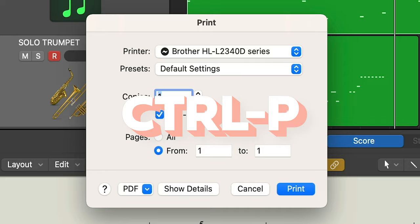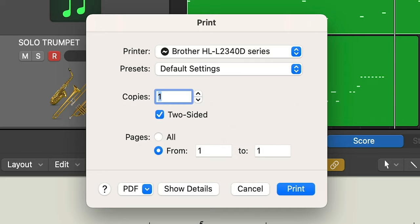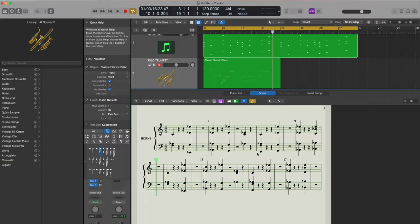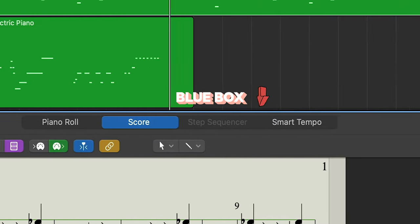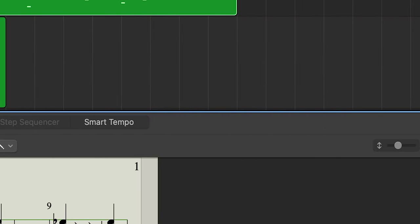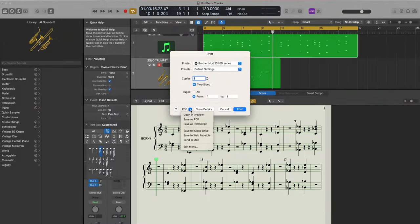Just make sure that the score is in focus—you can see this blue box indicating that it's in focus. And then we're just going to go down here to PDF